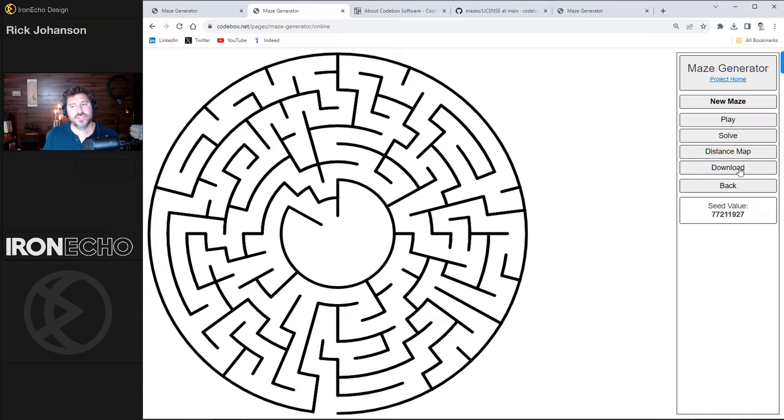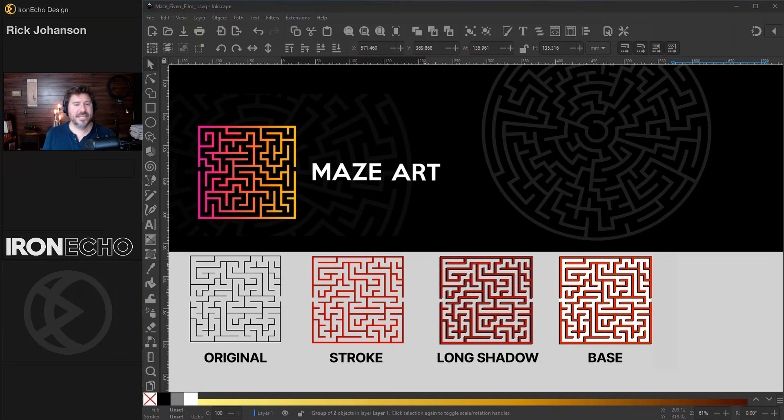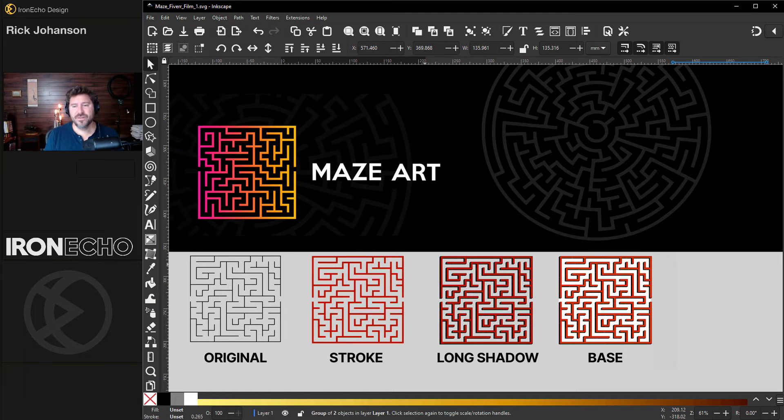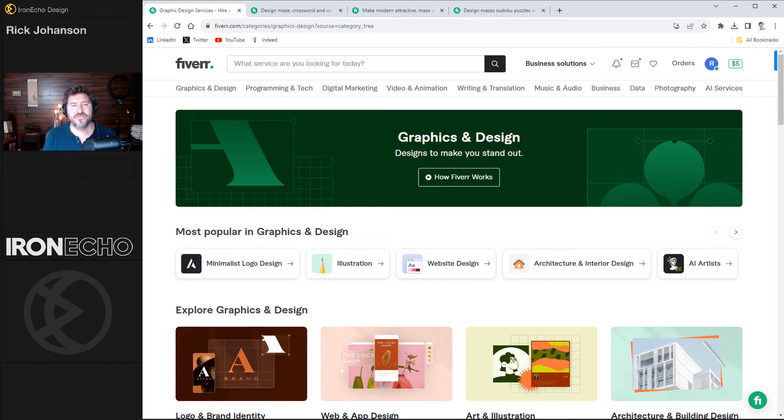And from this point, just hit download. The exact same process that we did with the square is the same thing you do with your circular grid. It's really unlimited to what you can come up with. So let's see what Fiverr can do.